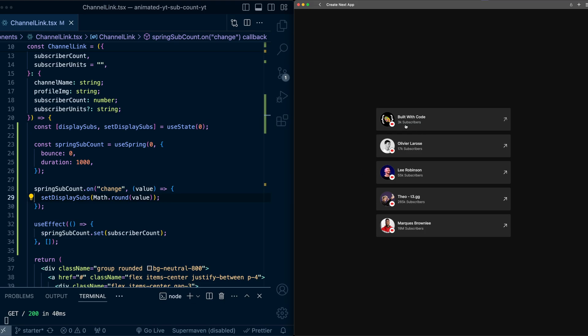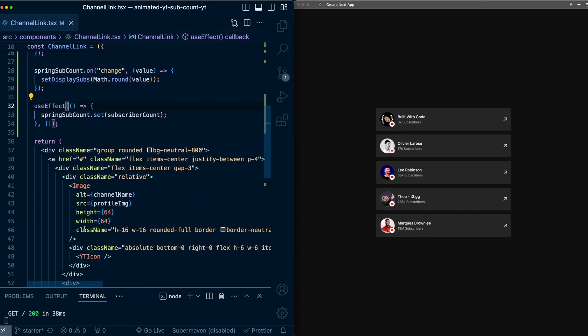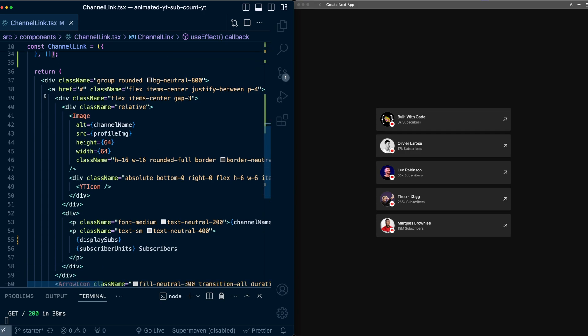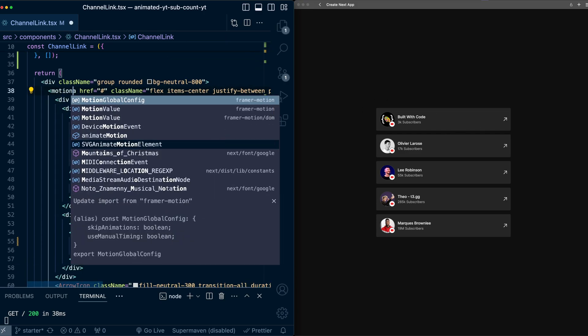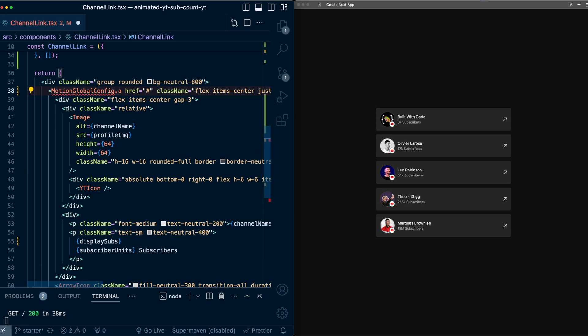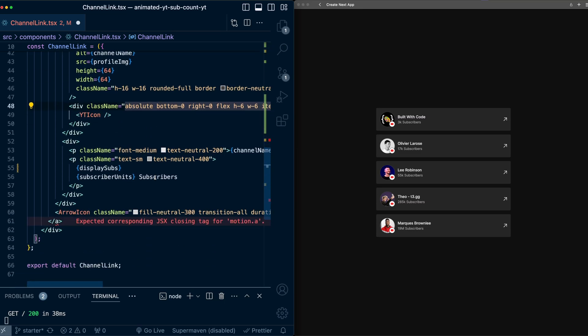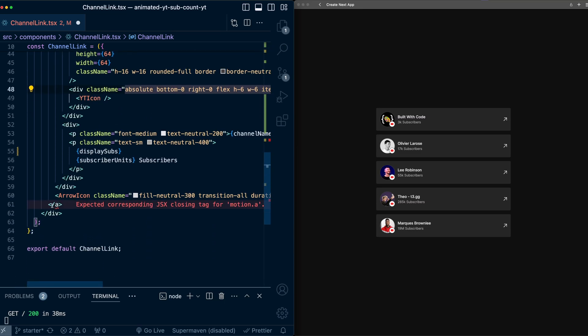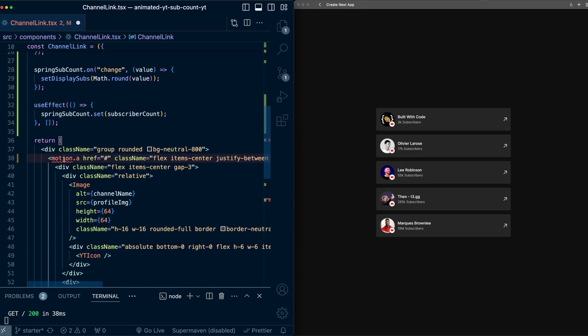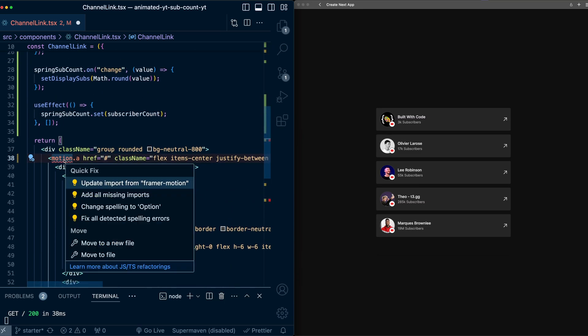Now I'm also going to add a fade animation here to the text, because on page load, for a second you'll notice the value will be zero, which we don't really want to show necessarily to the user. So here in the component, this A tag, which is wrapping this content, is going to be a motion A tag. Make sure we update the ending tag as well, and we'll import motion.